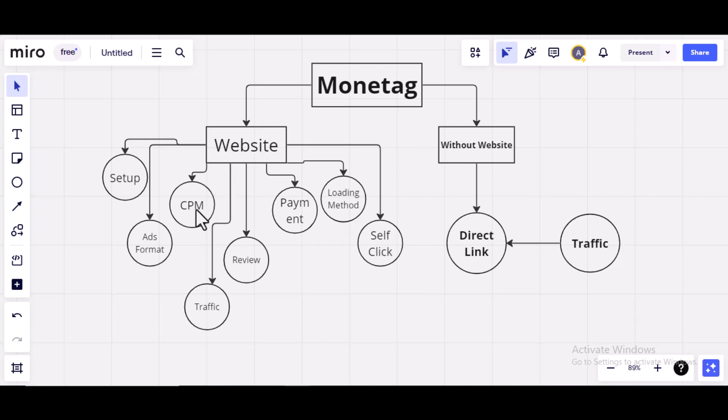Then, I'm going to talk about the CPM. The CPM is very important. The CPM determines how high or low you can earn using your website with Monitag.